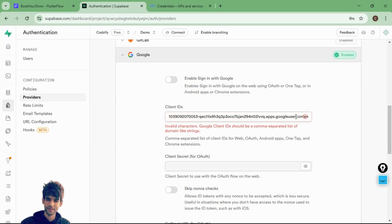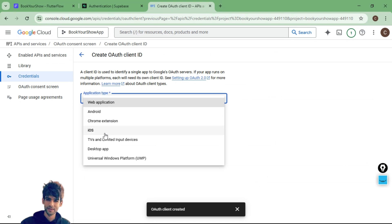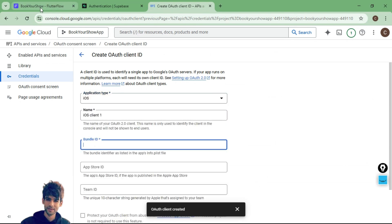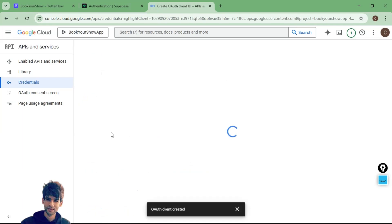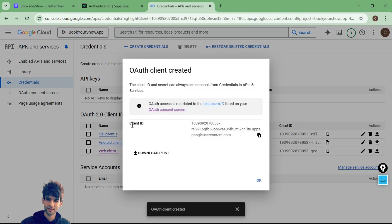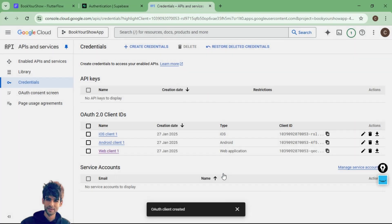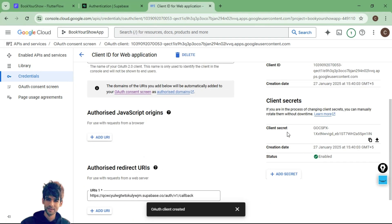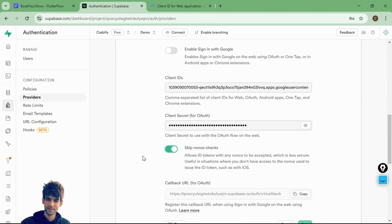Go to Supabase and after the comma paste the Android client ID. Similarly, create a credential for iOS as well — inside the bundle ID field add the package name and create the iOS client ID. Go back to Supabase, add a comma at the end of the client IDs field, and paste the iOS client ID. Then go to the web client, copy the client secret, and paste it into the client secret field in Supabase. Click save and that's it.